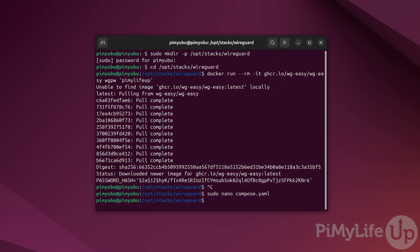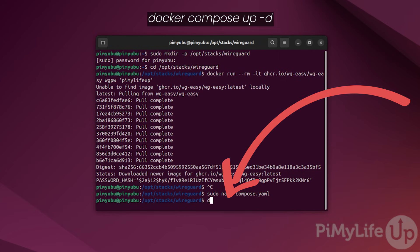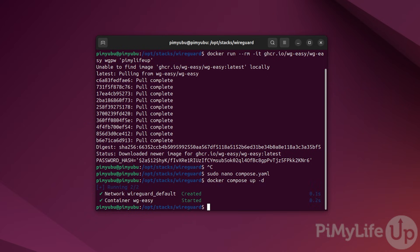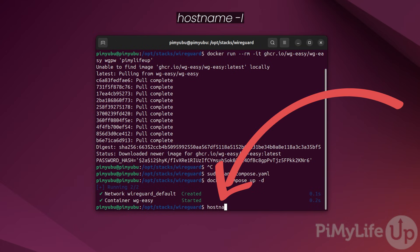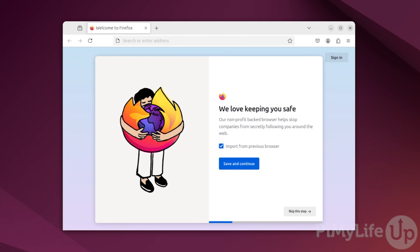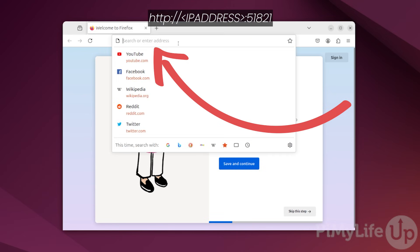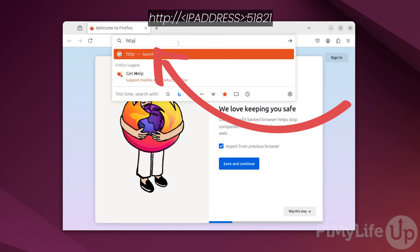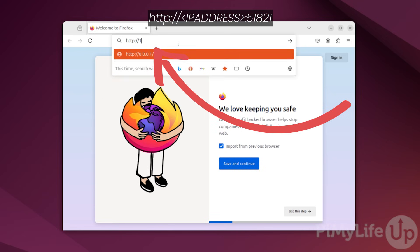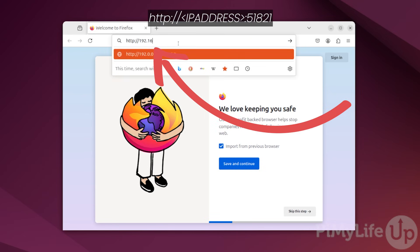Now all we need to do to start up our WireGuard VPN server is to type in docker space compose space up space hyphen d and press enter. With the container now up and running, you will want to access its web interface. If you have forgotten your IP, type in hostname space hyphen capital I to retrieve it. Now open up your favorite web browser and type in http followed by the colon symbol slash slash followed by the IP address you got previously followed by the port 51821.